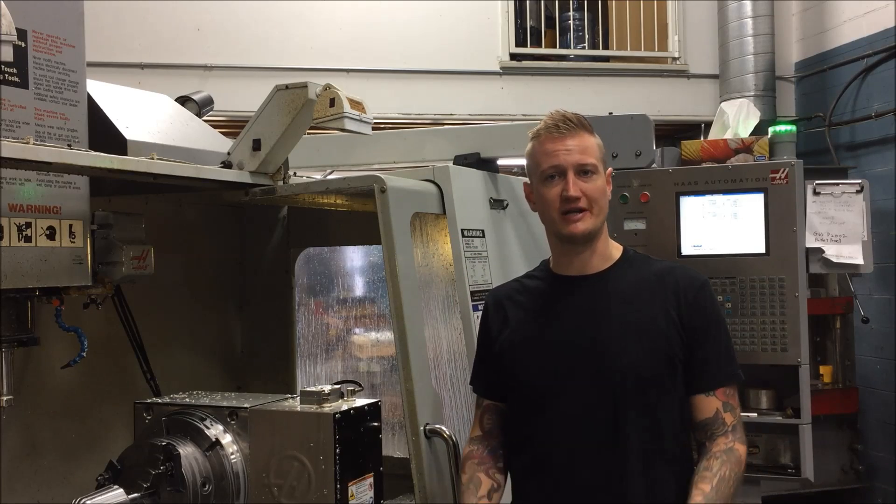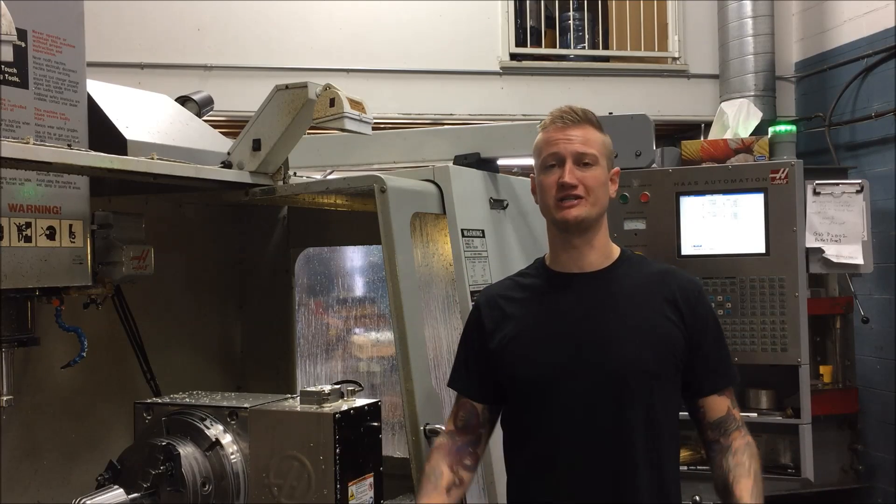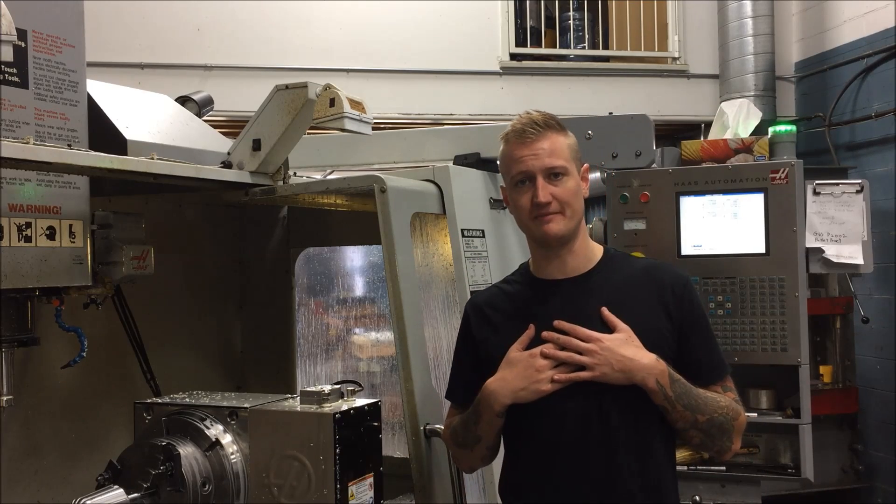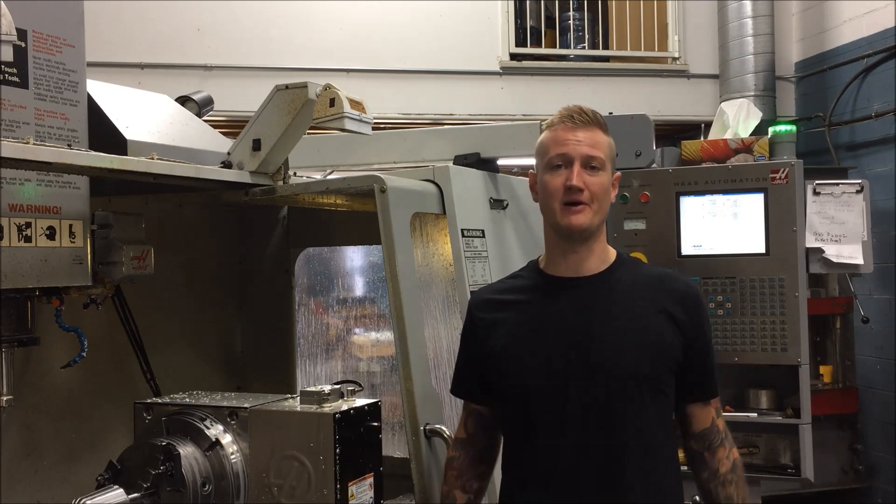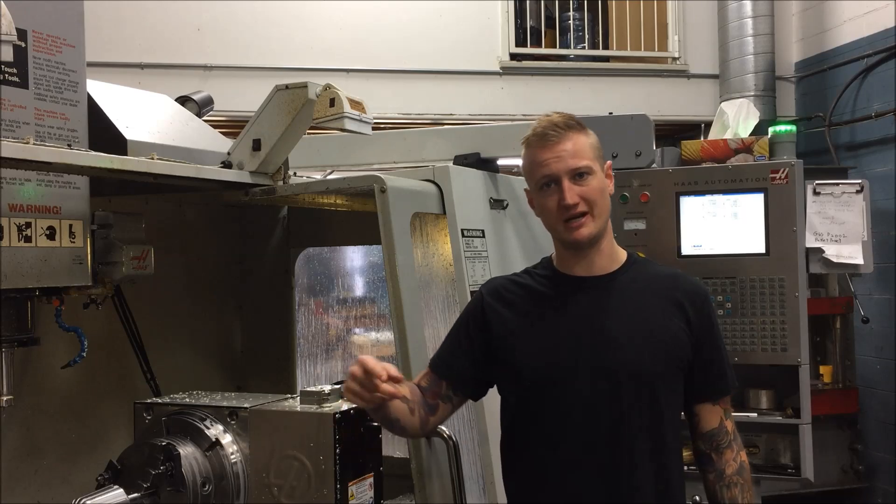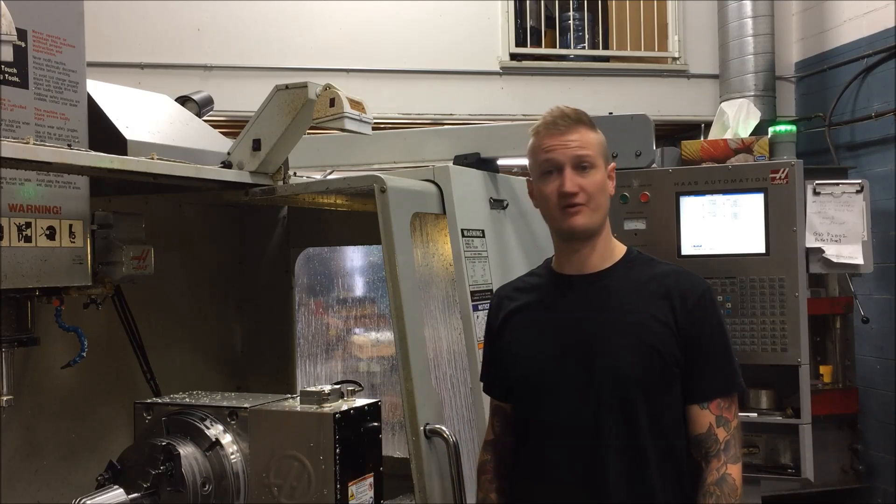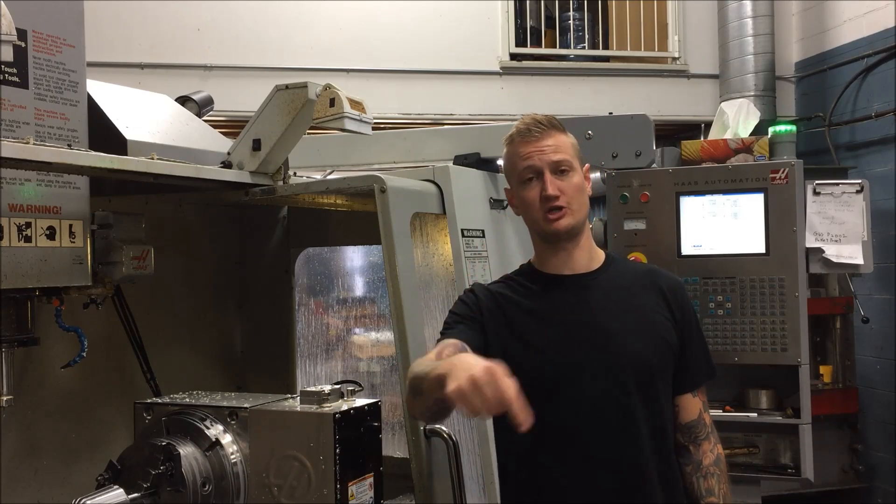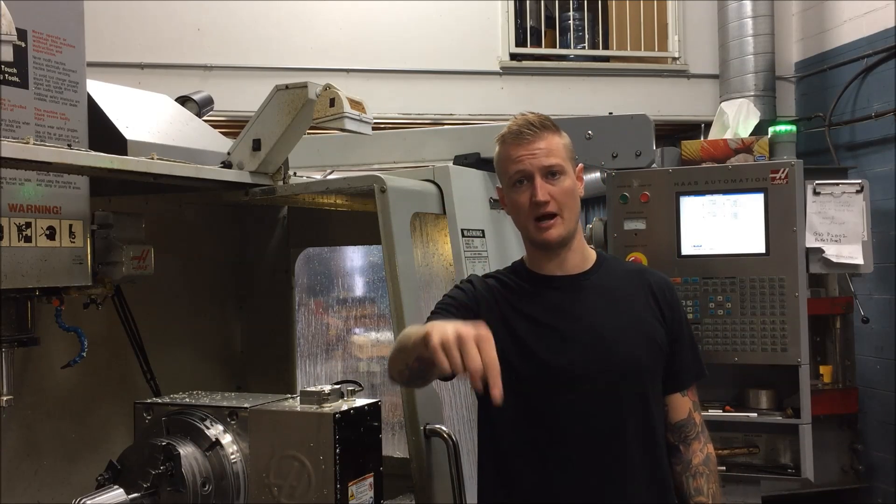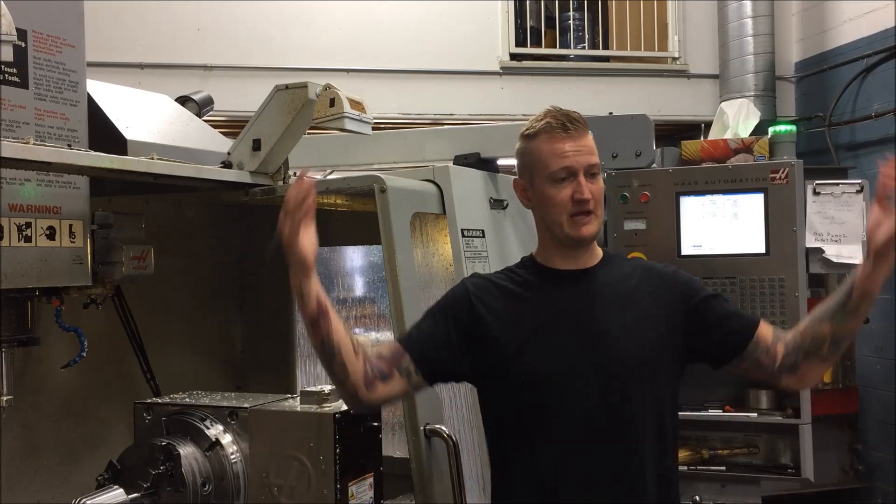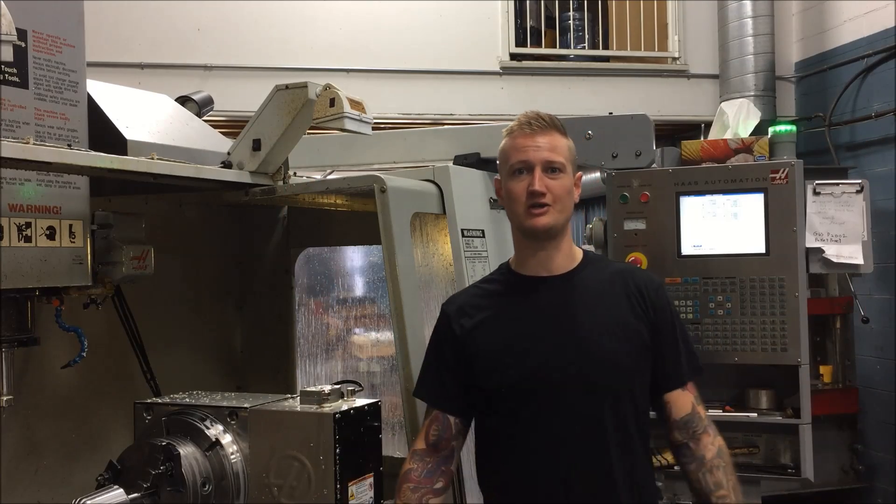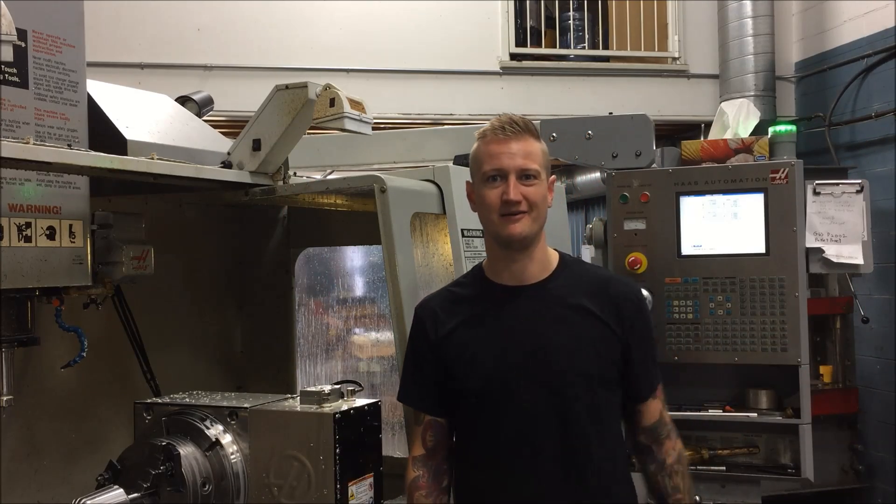Thank you very much for watching guys. If you have any questions, you can always email me. My email is letsmachine at gmail.com. If you like this video, make sure you like and subscribe below. Thank you very much for watching. Take care.